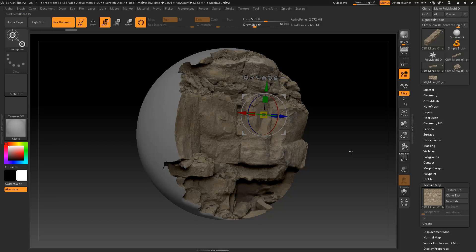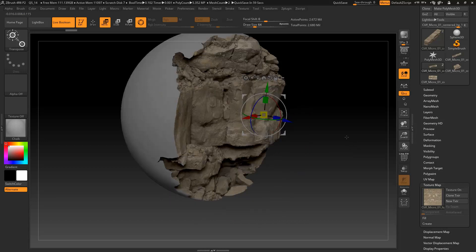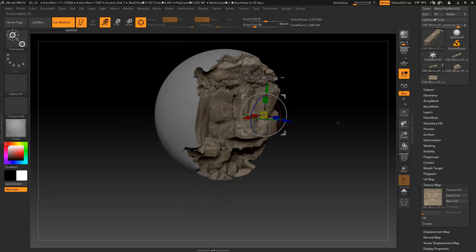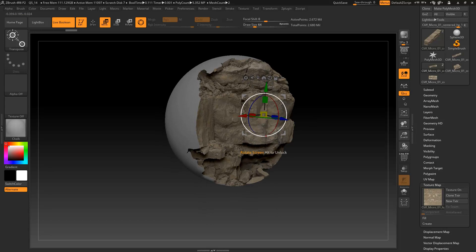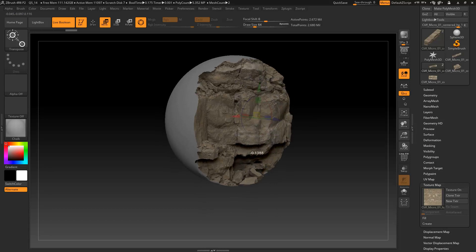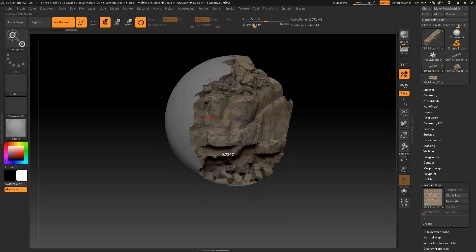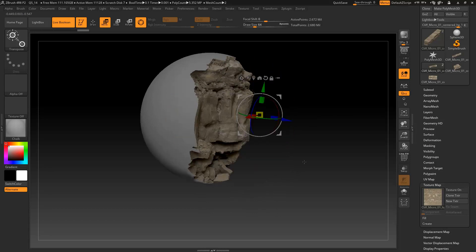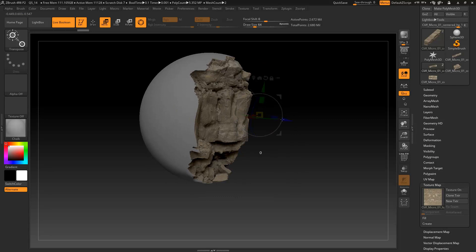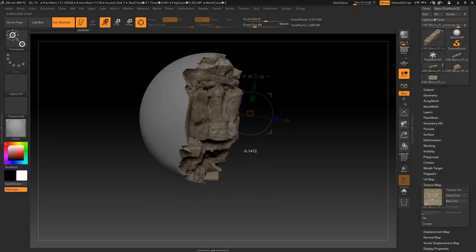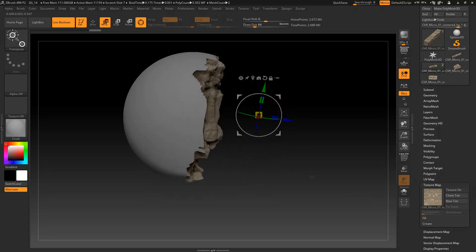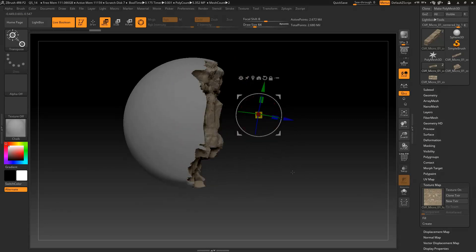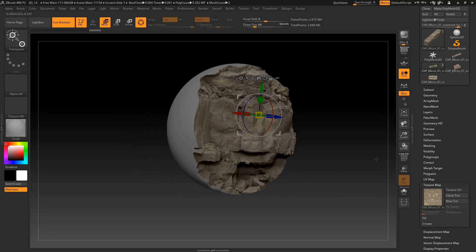Today we're going to go over a photogrammetry hack. Right here what I've got is a photogrammetry asset that I have turned into a subtractive mesh and I'm using ZBrush's live booleans to basically cut out of any other object. So let's get into it.